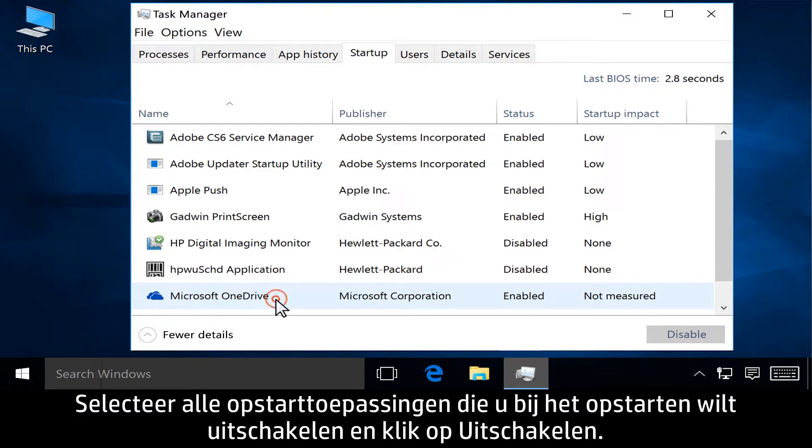Select any startup applications that you want to disable upon startup, and then click Disable.